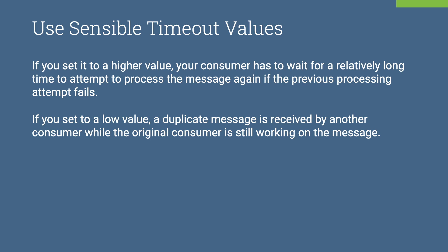If you set it to a low value, a duplicate message is received by another consumer while the original consumer is still working on the message.